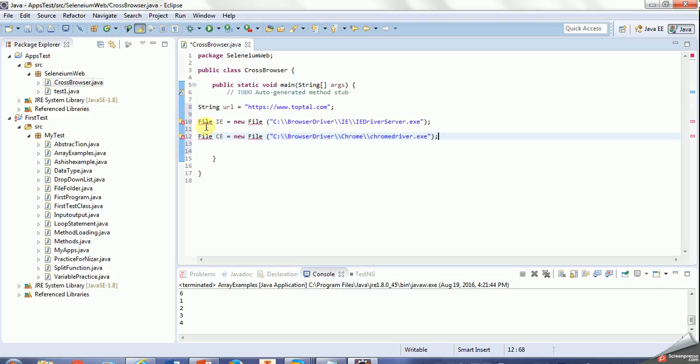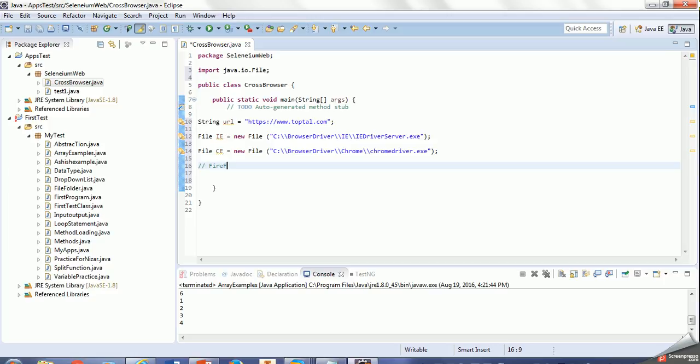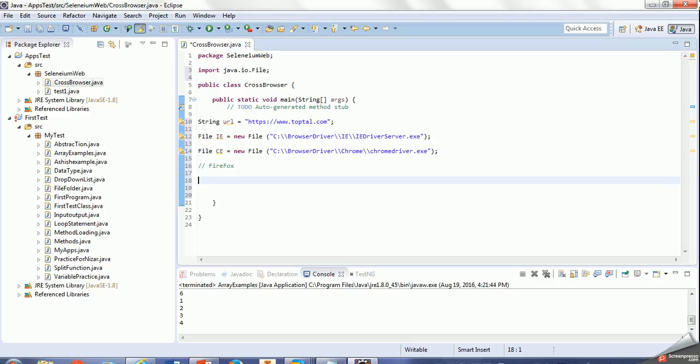So I have to import the driver. Now first we'll test with Firefox. As you see, there is no driver for Firefox as I told. Let's test this - we have to create one instance for WebDriver.